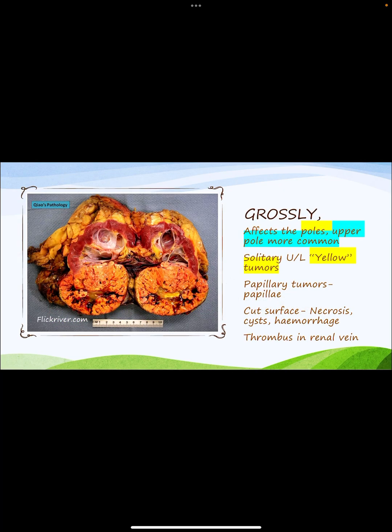Grossly, renal cell carcinomas affect the poles, with the upper pole more commonly involved. They are usually solitary and unilateral, yellow in color. Papillary tumors have surface papillae grossly. The cut surface shows necrosis, cysts, and hemorrhage. Very commonly, a thrombus can be seen in the renal vein.